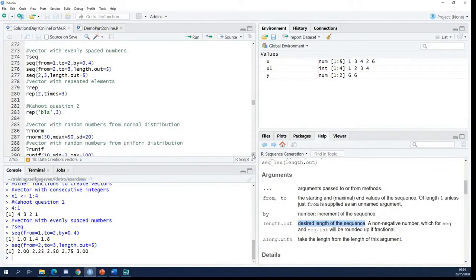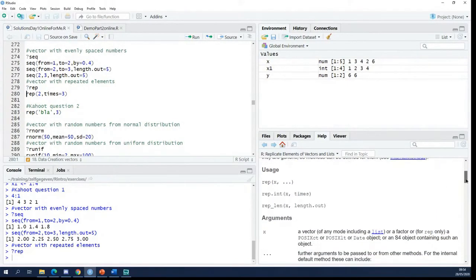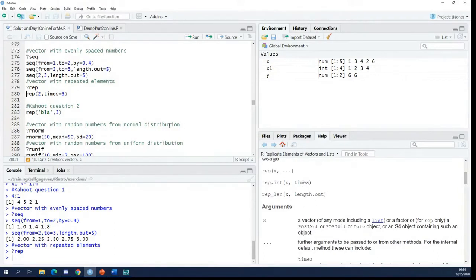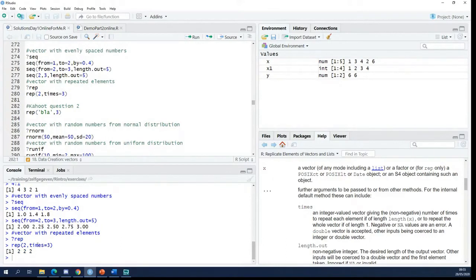Another function you use very often is rep, which stands for replicate or repeat. It has just a few arguments: x is what you want to repeat, and times is how many times you want to repeat it. So rep(2, 3) will repeat 2 three times, giving you a vector with three 2s.